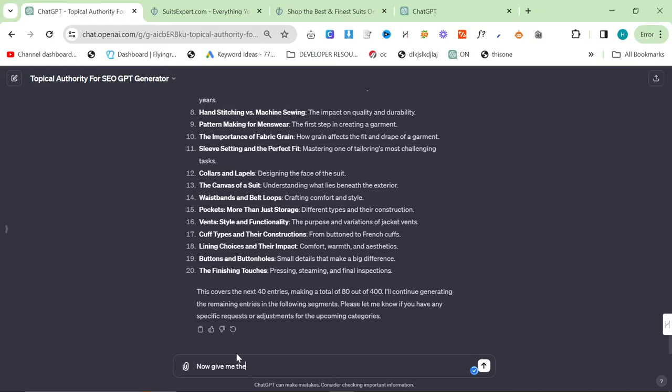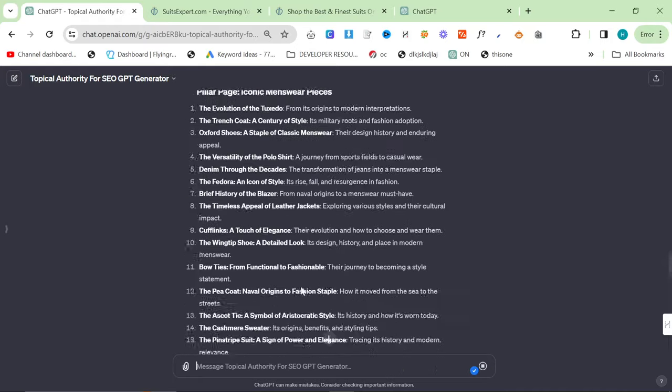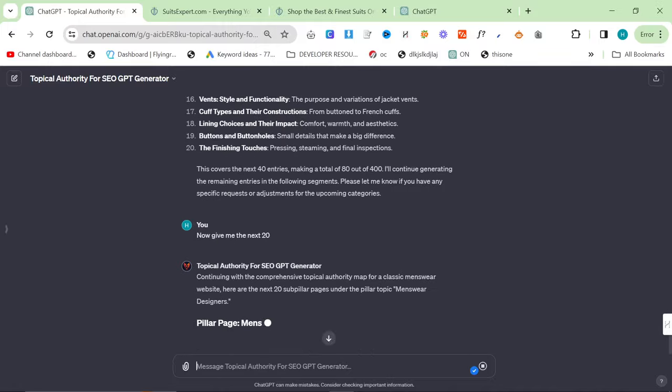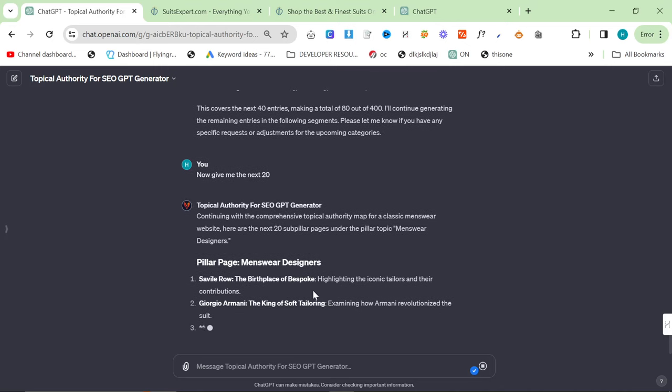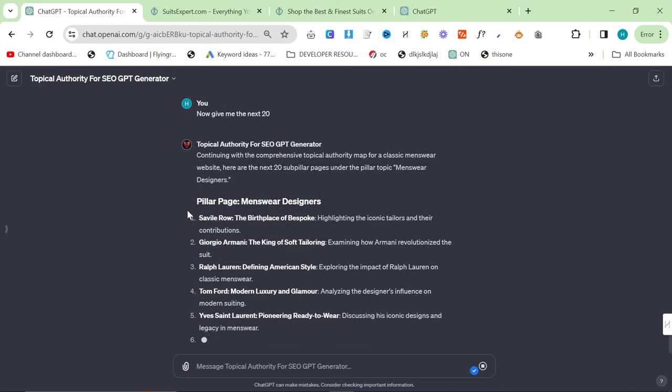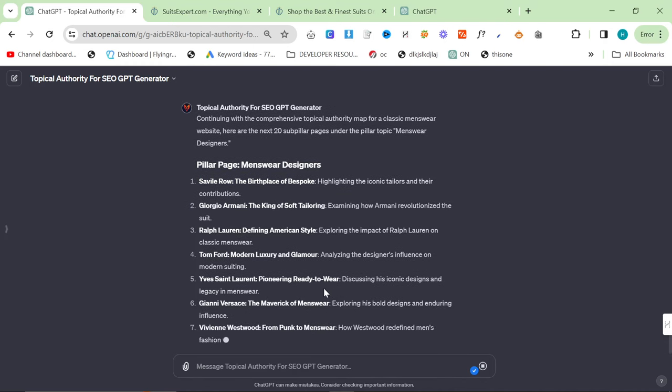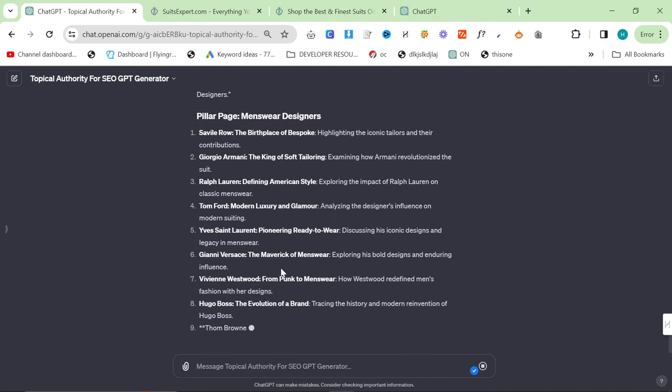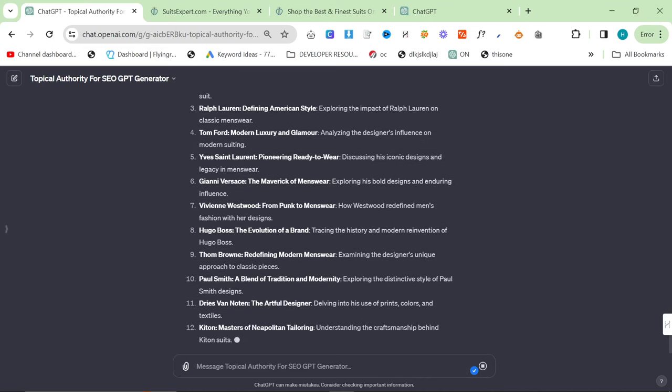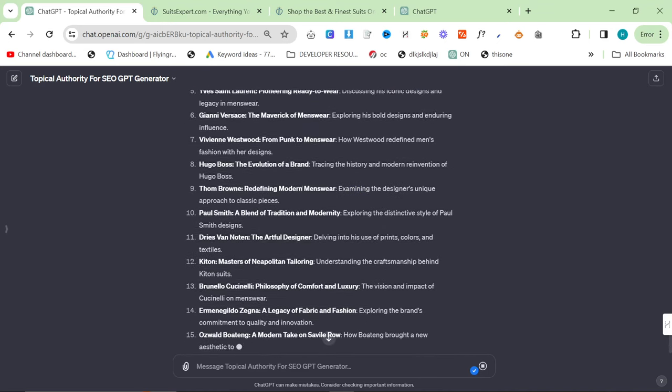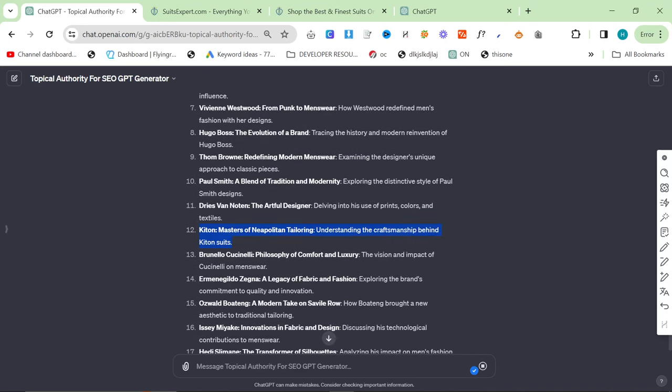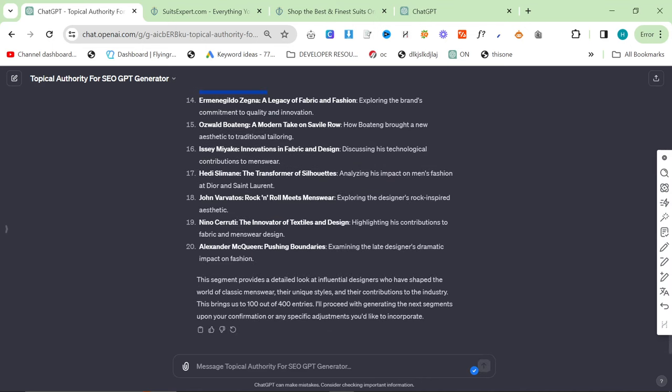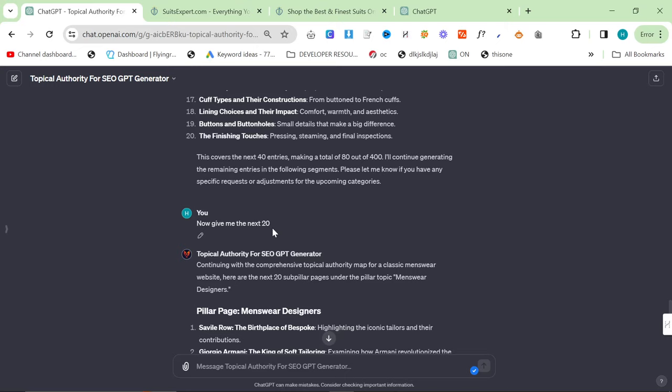Now, give me the next 20. Another thing you can do is if you already have some categories and you want more topics, you could also just say to it, I have this category that I'm thinking of. Can you give me some different ones? Pillar pages, menswear designers. Yeah, this is pretty self-explanatory. Obviously, we sell some of these brands. If you're doing a niche affiliate website, these are the kind of brands that you would want on there. Kitton, beautiful. Brunello Cuccinelli. Just the fact that it's got those two makes me really happy and makes me think that this is a really good method of finding your pillar pages.